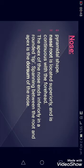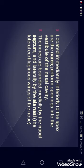The nose is pyramidal in shape. It consists of the nasal root, apex, and dorsum of the nose, along with some bones and cartilages. The nasal root is located superiorly and is continuous with the forehead. The apex of the nose ends inferiorly as a rounded tip. Spanning between the root and apex is the dorsum of the nose.